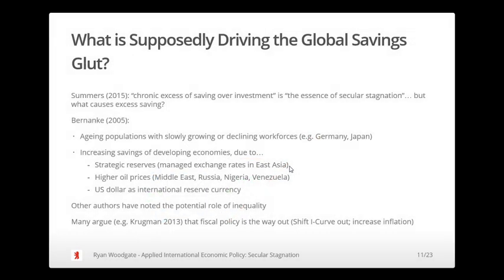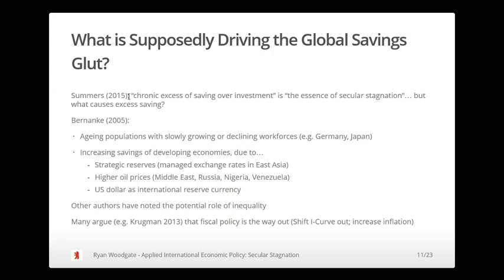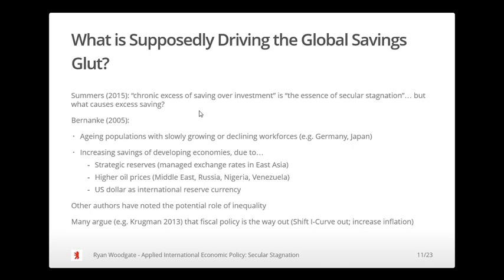The argument Summers put forward is that we cannot achieve this negative natural interest rate because of the zero lower bound, and therefore savings are greater than investment — leakages are greater than injections — giving us stagnant growth. This raises a question: why would people be saving so much, creating this glut of saving? Bernanke had already popularized the global savings glut hypothesis, putting forward the idea that major industrialized economies have aging populations and declining workforces — fewer people being born, shrinking workforces — such that people must save more simply to maintain their standard of living in later years.